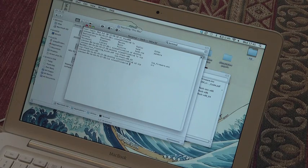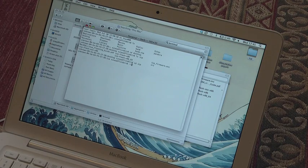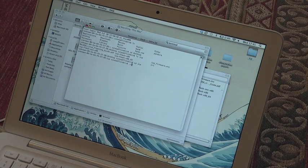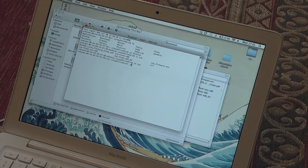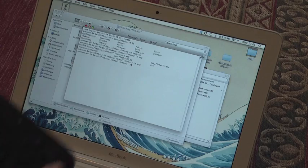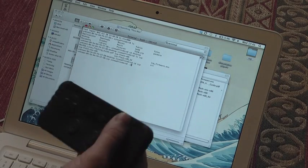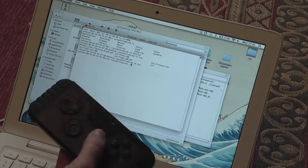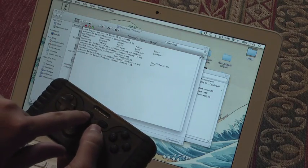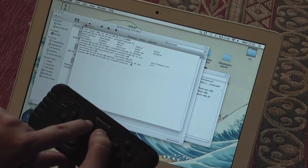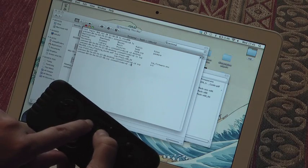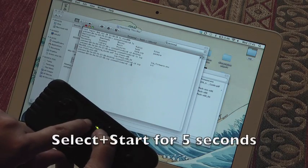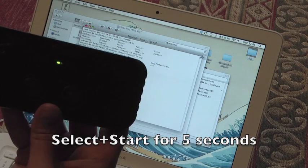And to run that, we do full stop slash and then type the software name. But before we do that, what we're going to do on the iControlPad is put it in firmware flashing mode, which we do by holding down select and then pressing start, and we hold that until the light goes solid green.